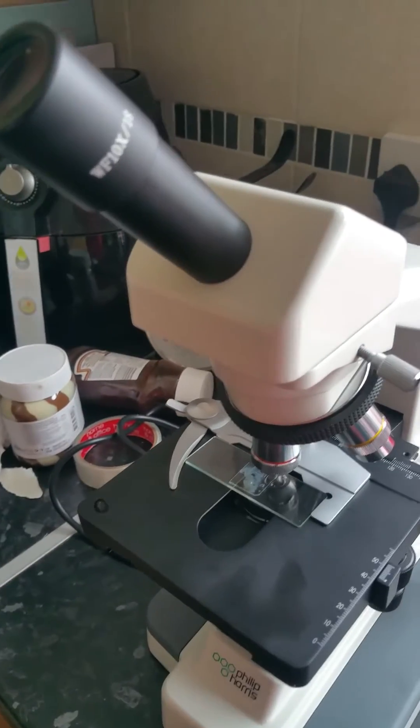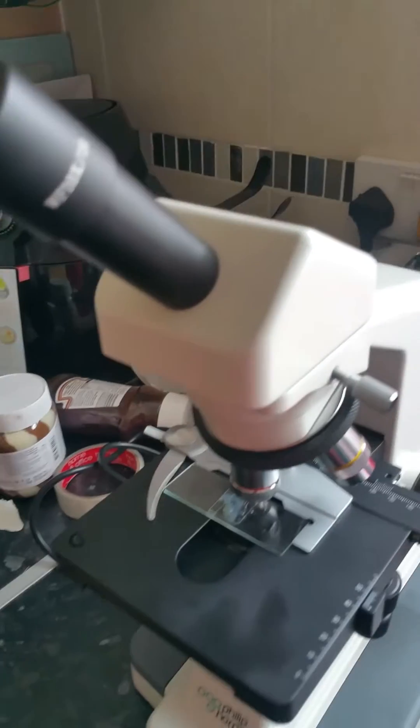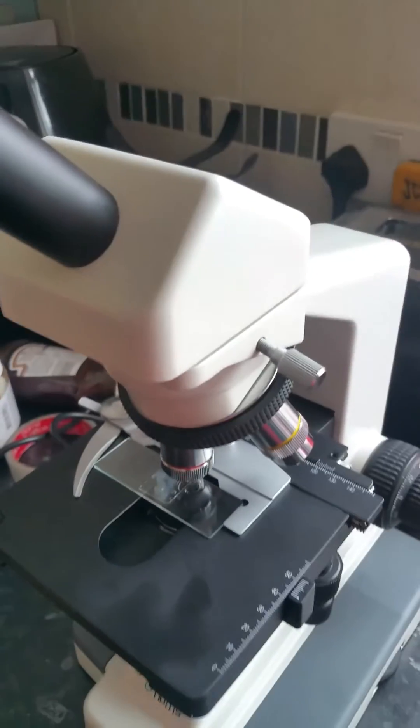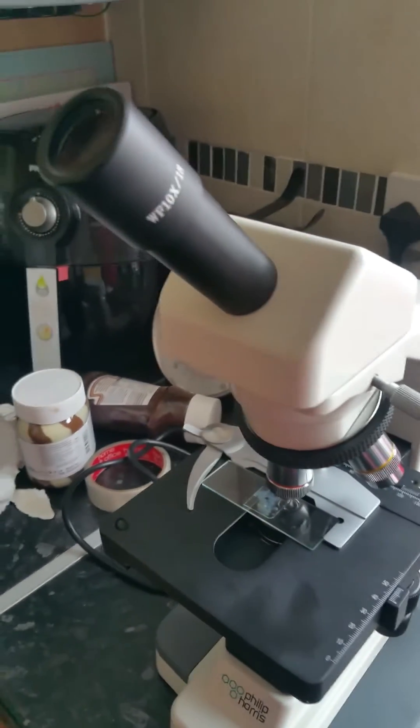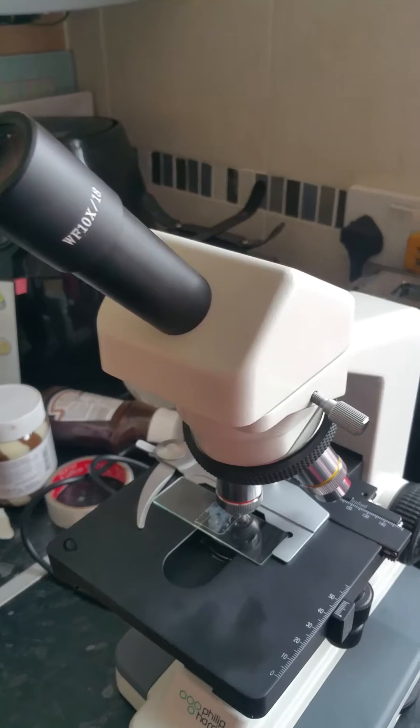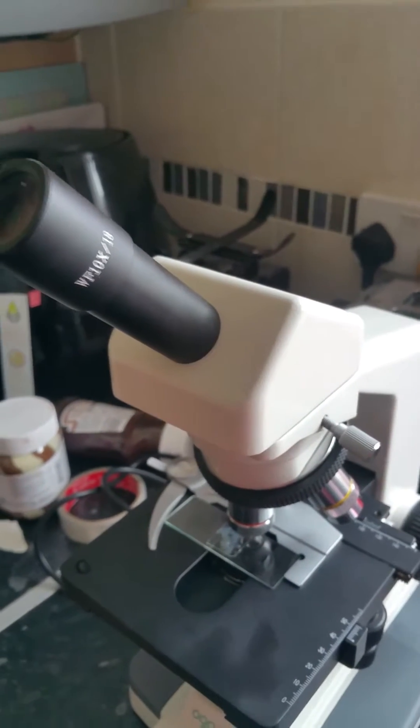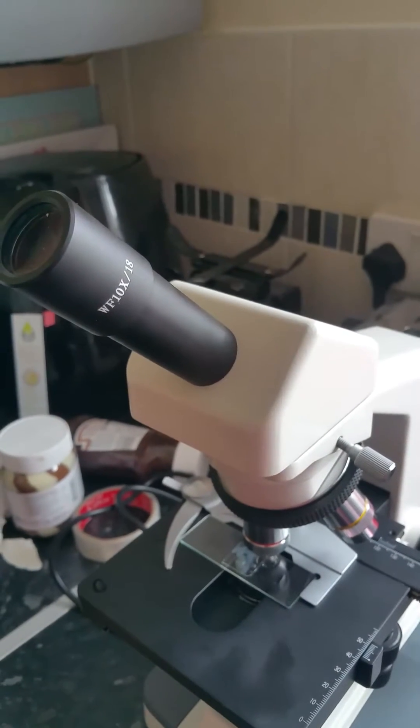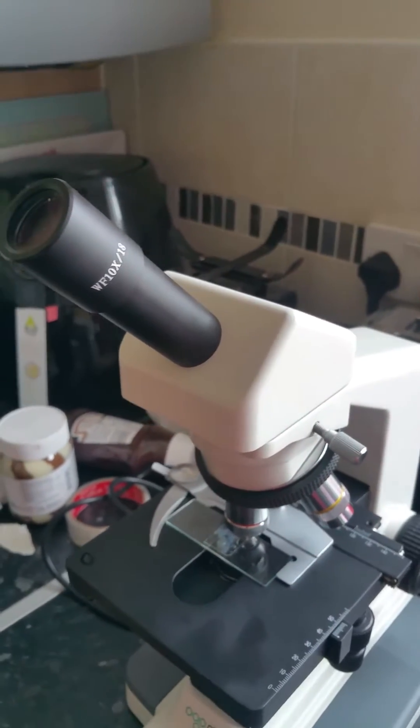It's ideal to have one if you keep koi carp and goldfish, just to know what parasites you have in the pond, what to treat, and general stuff. Because if you don't know what you're treating, then how do you know what chemical to put in?